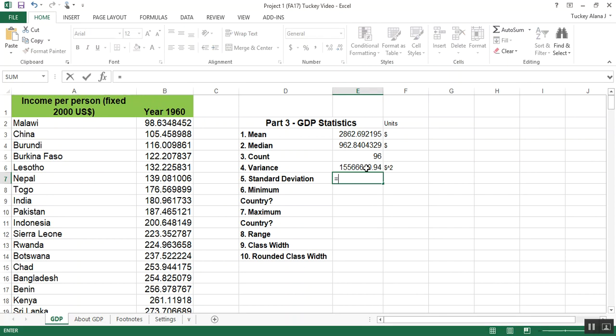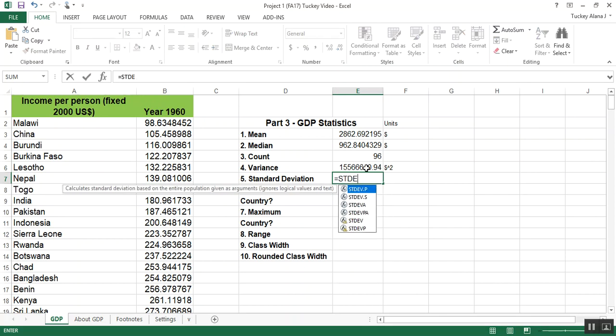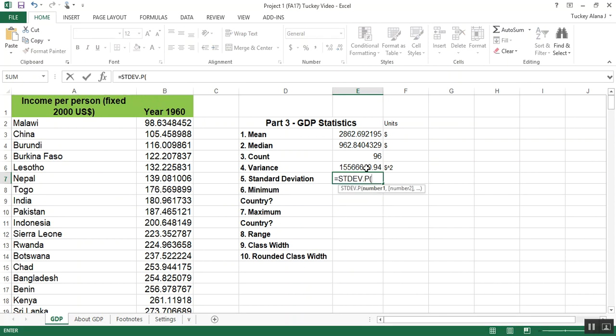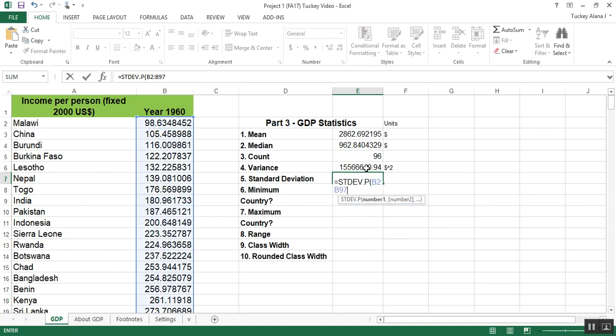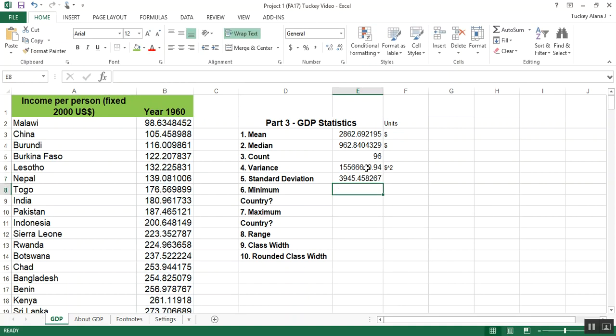Standard deviation, the formula is equals STDEV.P parentheses, and then again tell it B2 colon B97 or whatever cell reference you need to end it. That has a unit of dollars again.